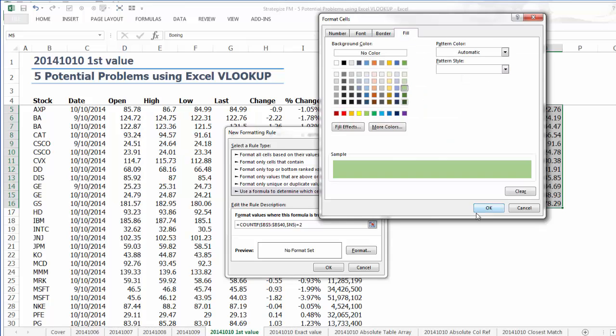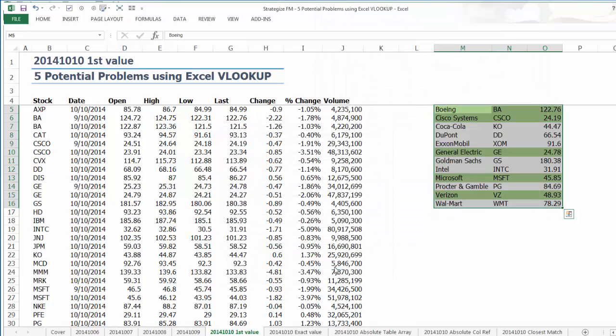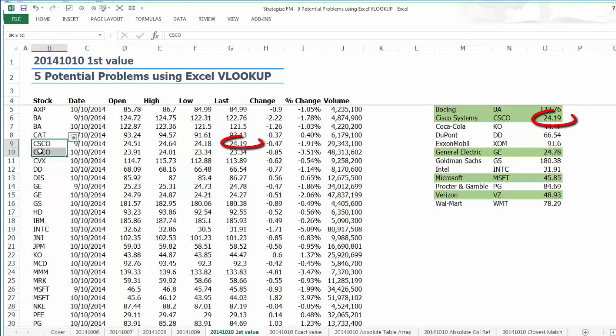This highlights one major pitfall when it comes to the previous day's last price, which is often overlooked by financial analysts with the Excel VLOOKUP function. It will always reference the first value.